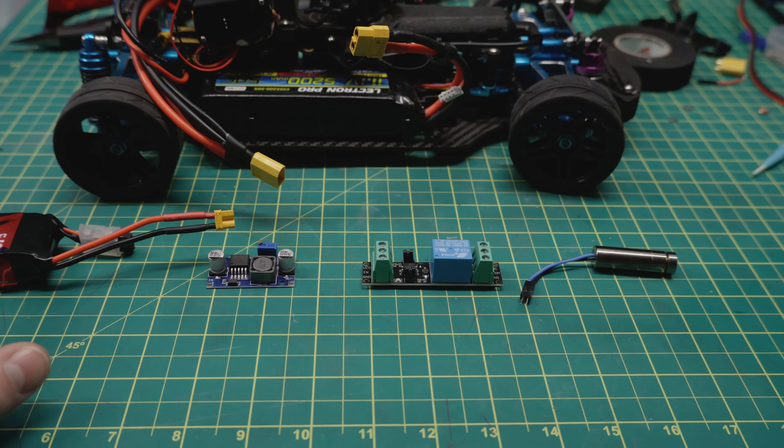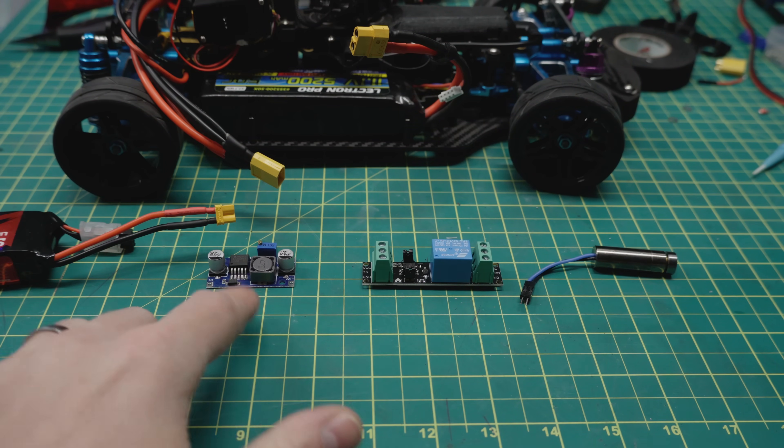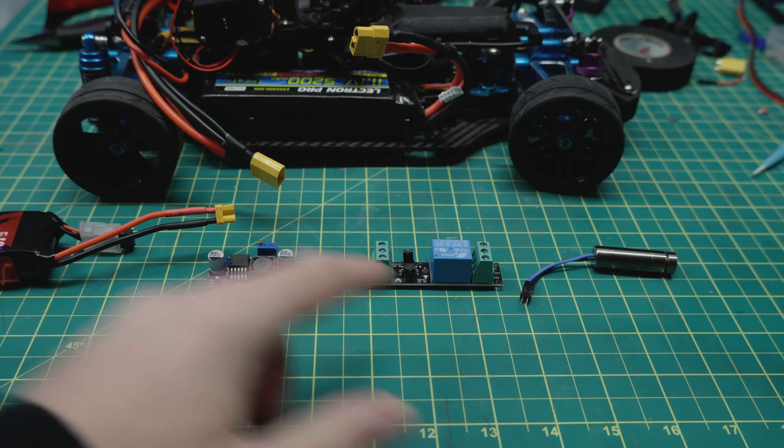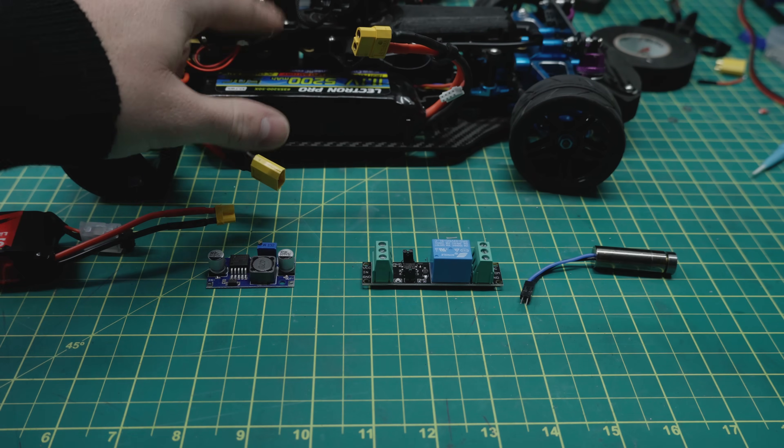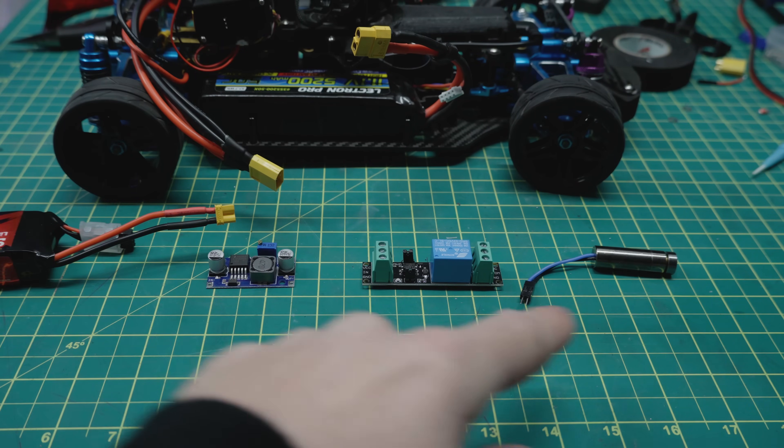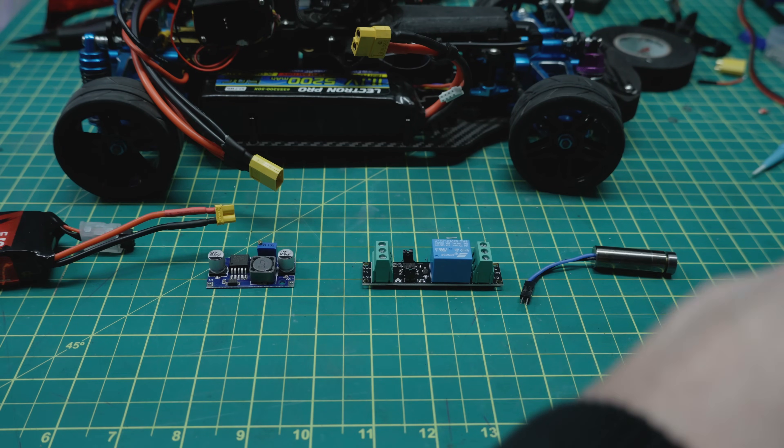The setup was supposed to be simple. Run the car's battery power to a buck, buck power goes to the relay, that relay gets triggered by a channel on the receiver, and photons fly. Pew pew pew!